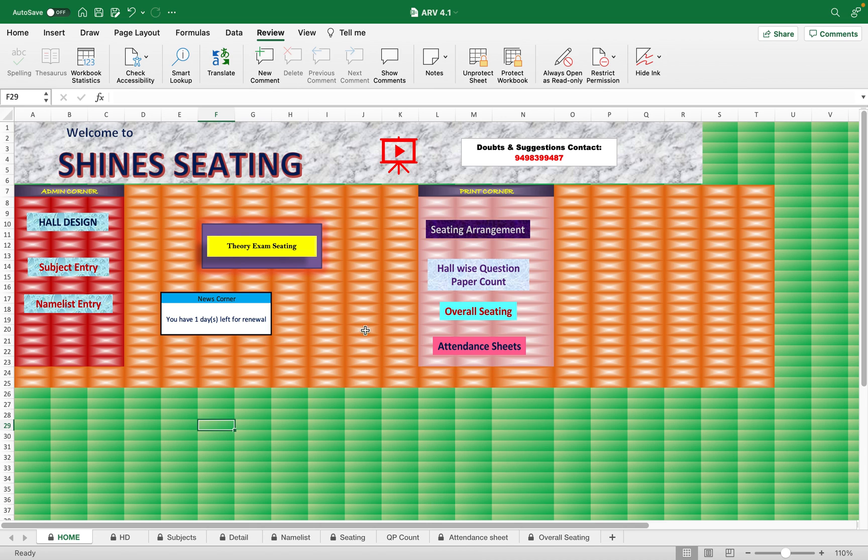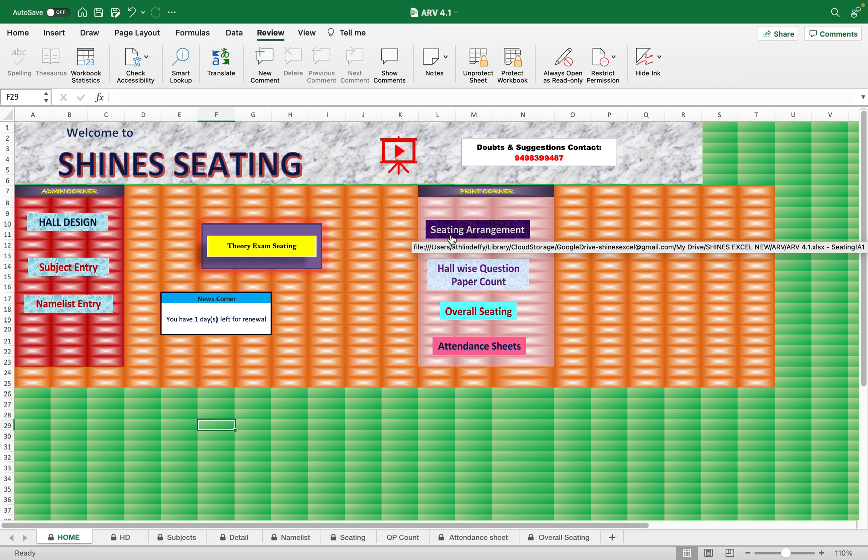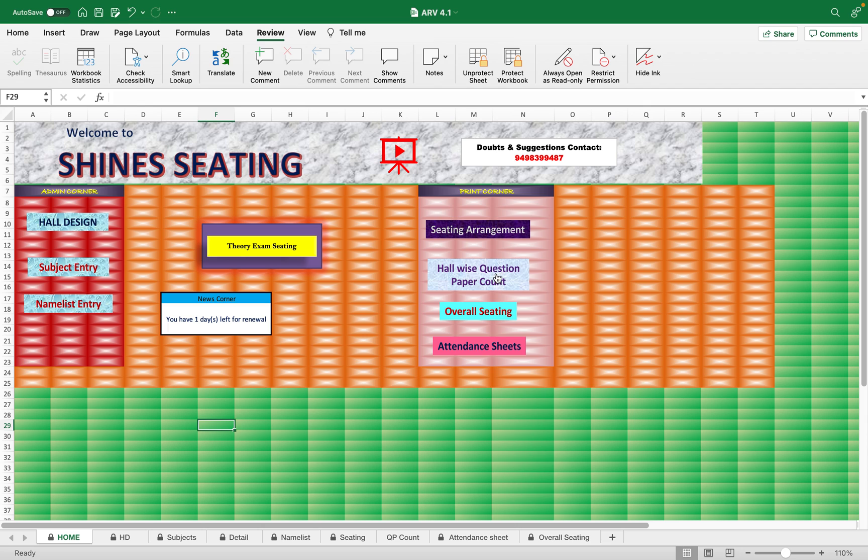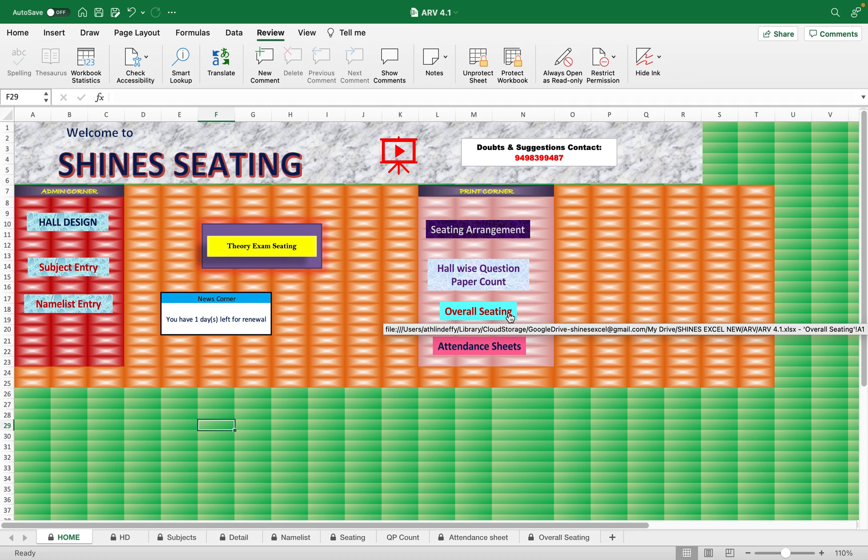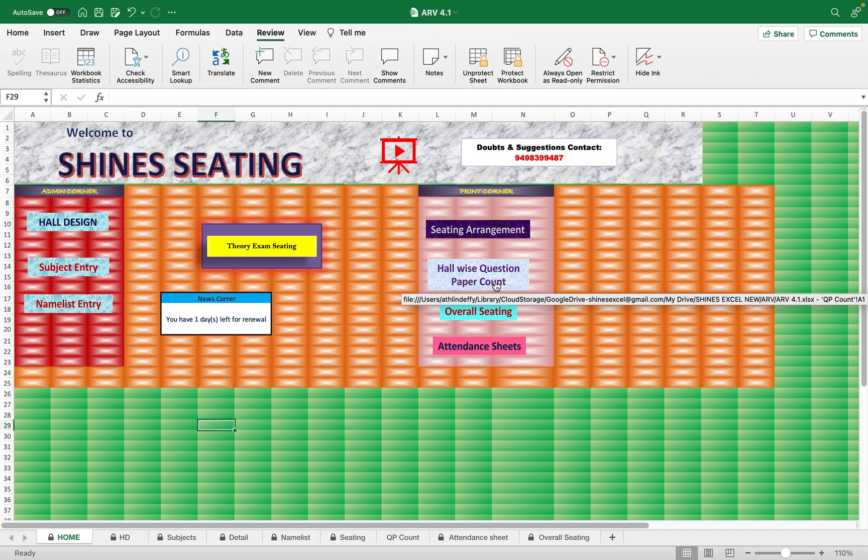This is the seating template in Excel, purely designed using only formulas and no VBAs are used here. In this seating template you can arrange the seating arrangement, print the attendance sheet, view the overall seating, and access hall-wise question paper count for each department or class. This particular one is specially designed for schools.